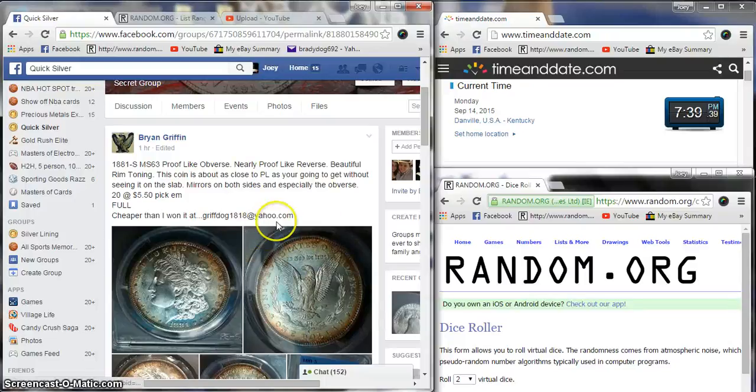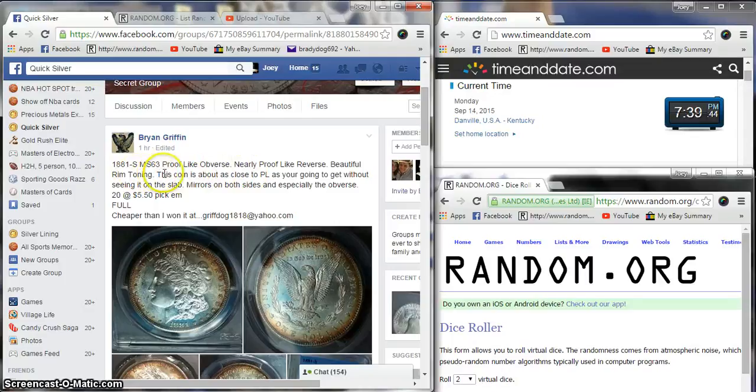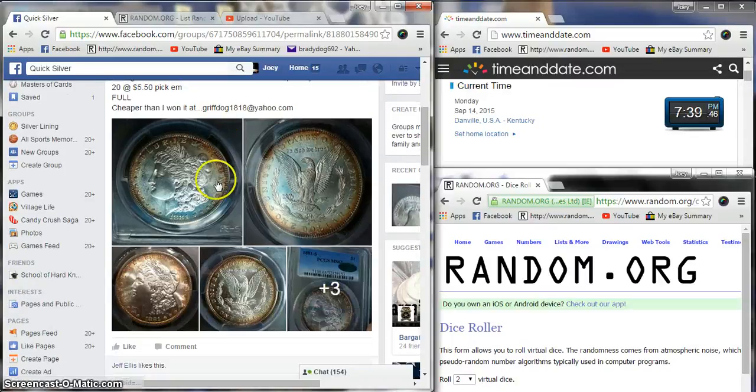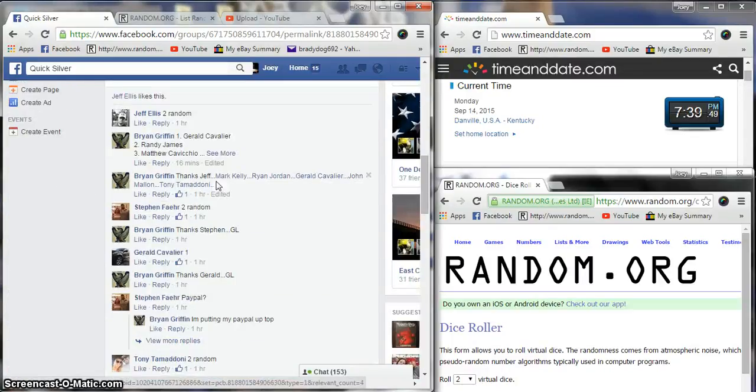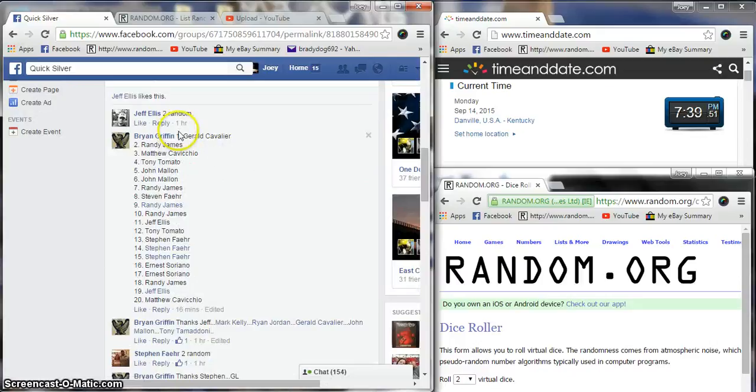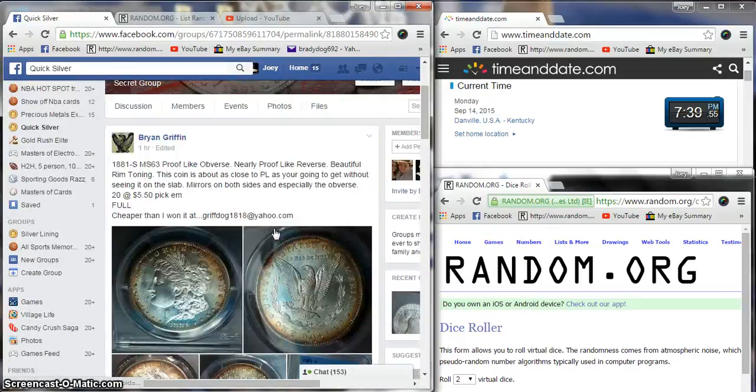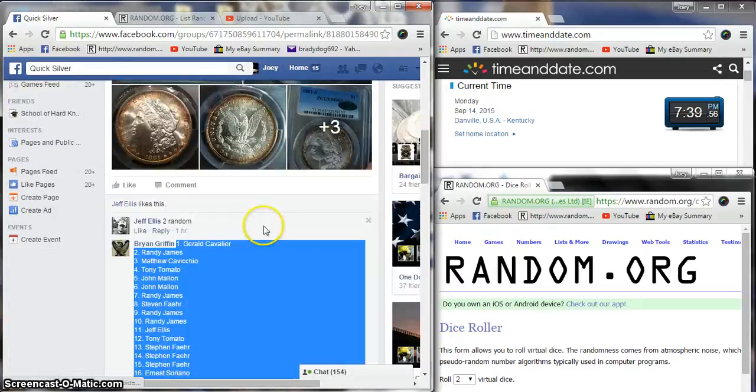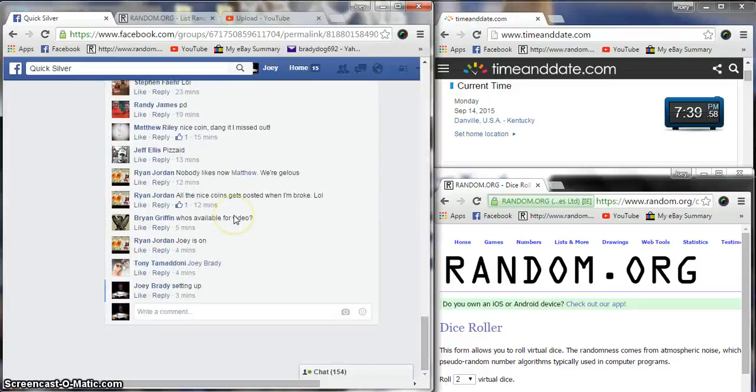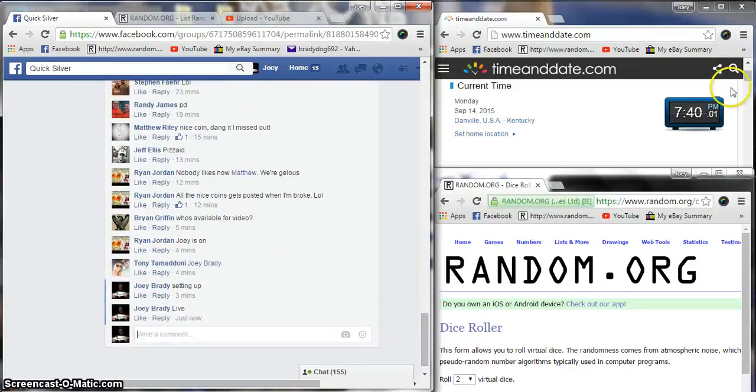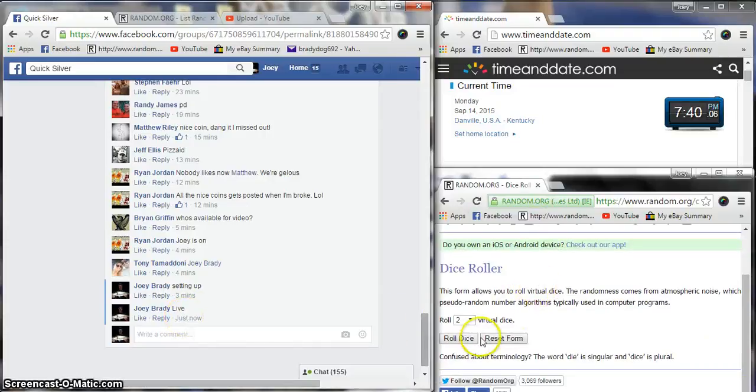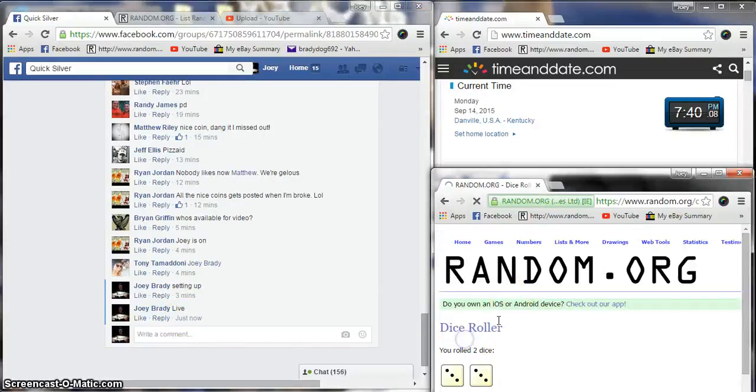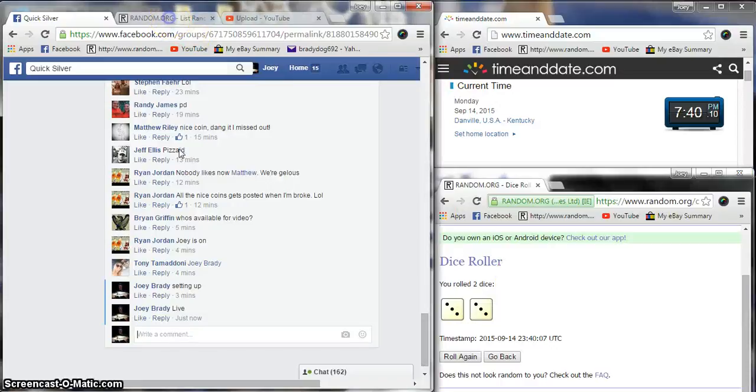Alright, we're going to run this beautiful 1881 proof-like MS 63 Morgan. Wow, 20 spots at $550, live at $740 on the nose. Two dice, going to be no snake eyes. Six on the dice, $740, good luck.